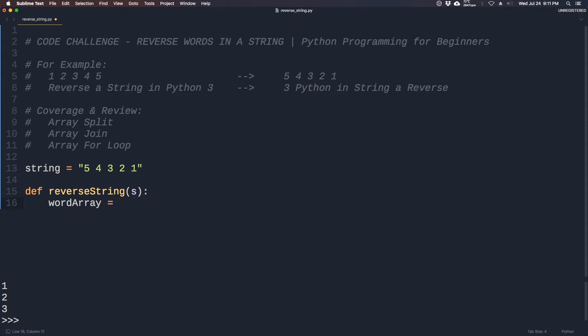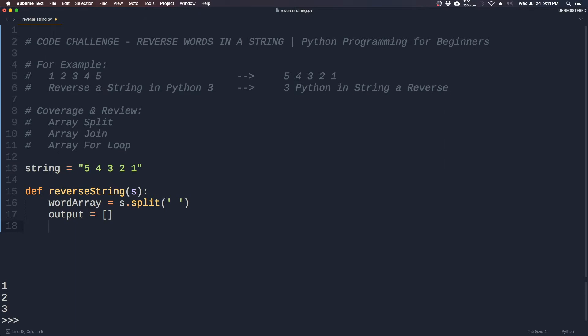Now we'll turn this into an array by using the split command and we will split it by a space. And then we'll create an output array that will take in the word array but in opposite order.